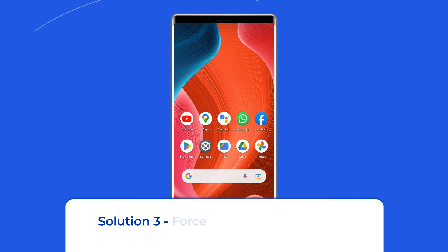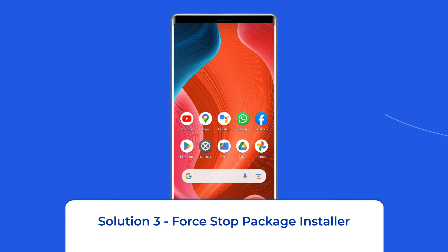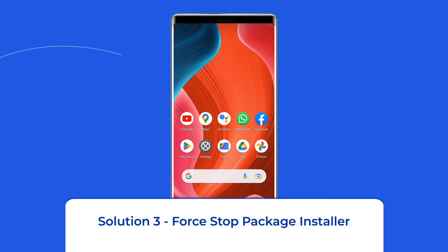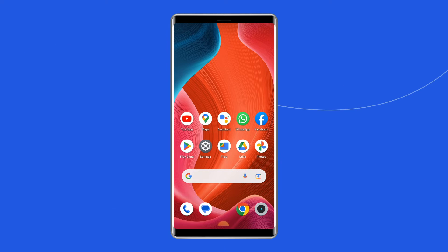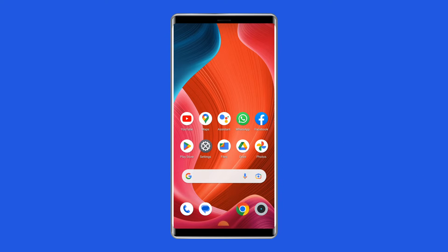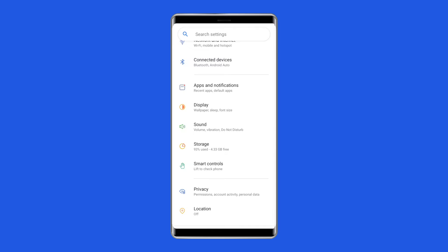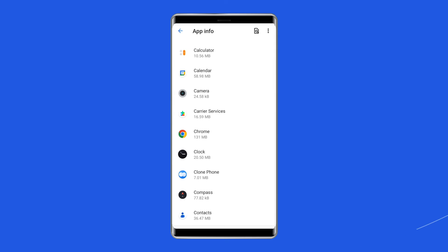Solution 3: Force stop Package Installer. The next solution to fix Android package installer keeps stopping is to force stop Package Installer. For that, go to Settings on your phone, then Apps or Application Manager, then tap on More or the three dots menu.